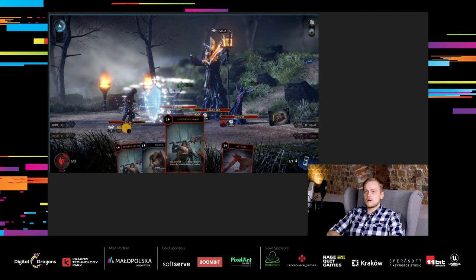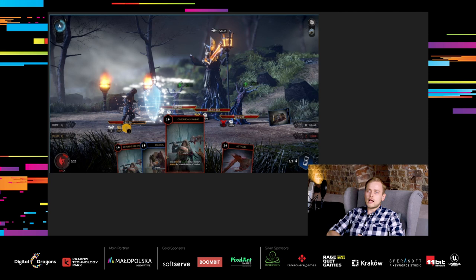Combat is similar to typical deck-building games like Slay the Spire and Monster Train. You play cards, they cost energy, you need to end your turn when you run out of energy, then enemies make their moves. There are many combat mechanics like blocks, armor, damage modifiers, etc.